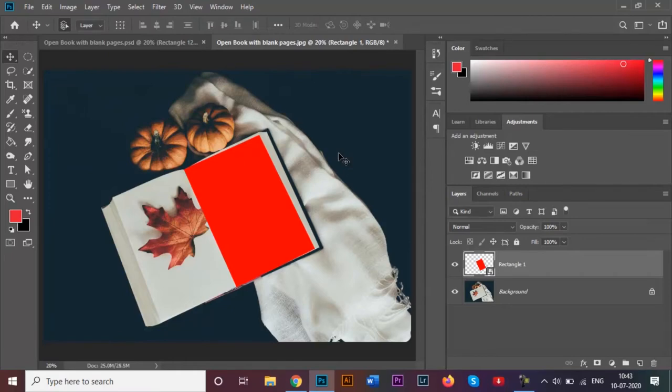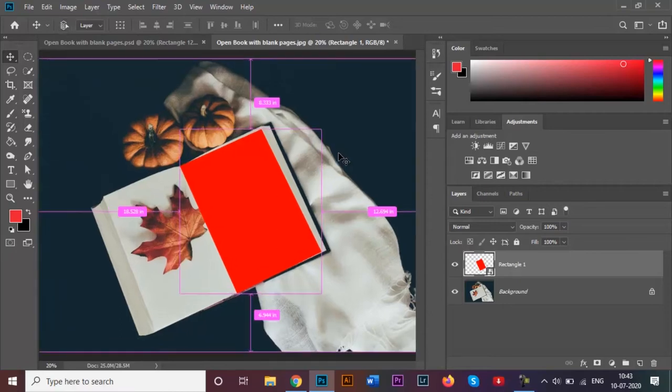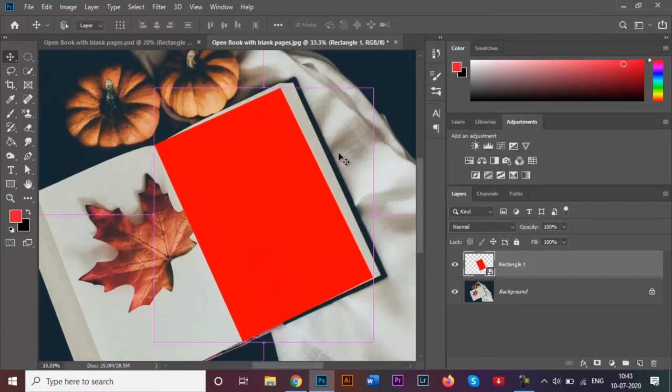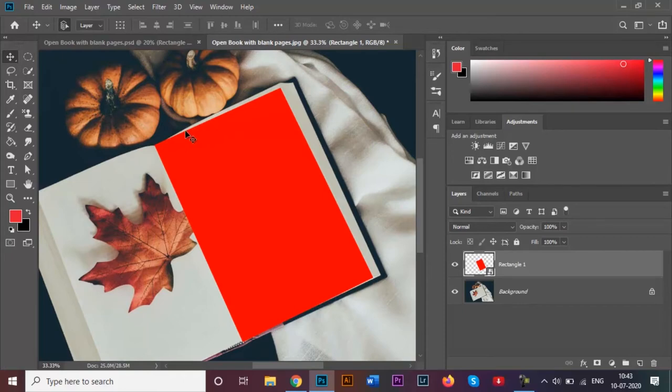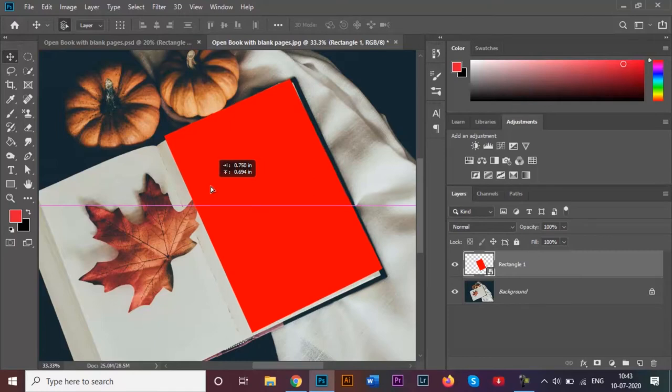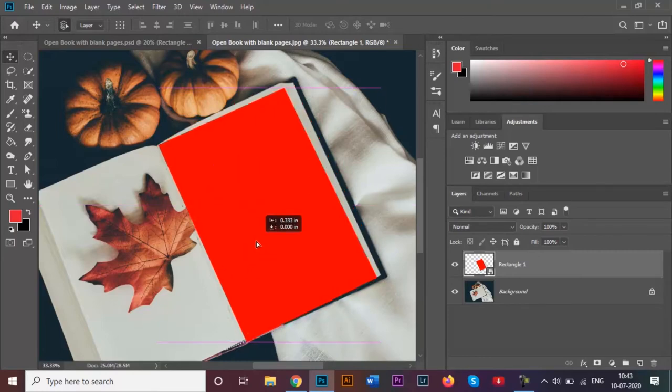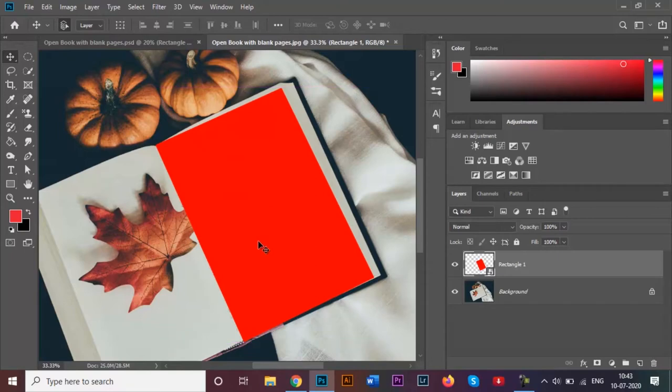As you can see, even though we have got it quite accurately to about 90 percent, it's not looking really realistic at all. I'm going to zoom in so that you can see better. This book page has a certain curve over here and even at the edge over here as well.